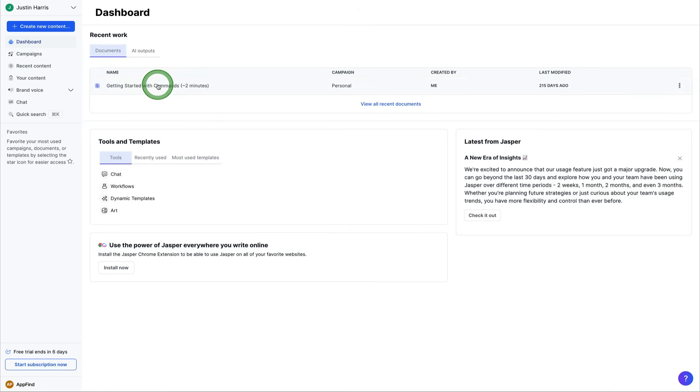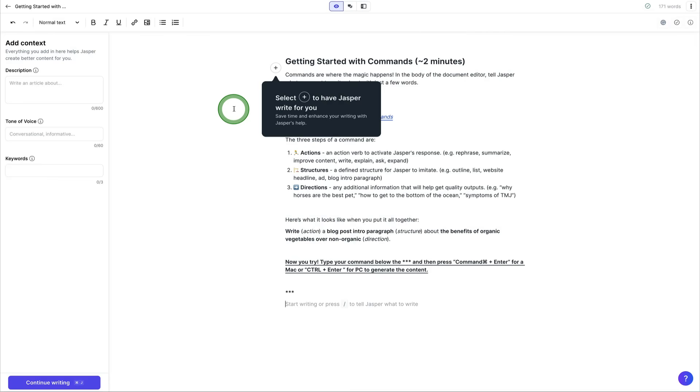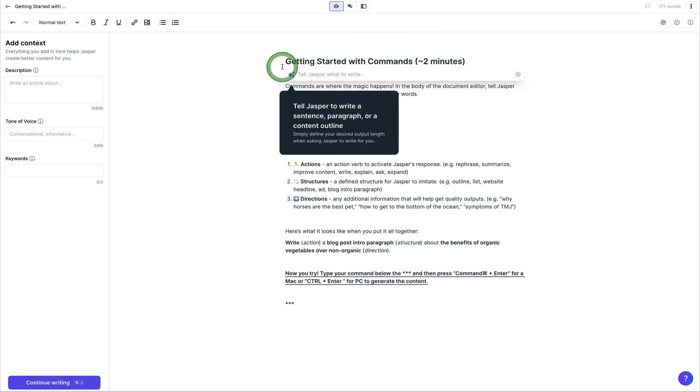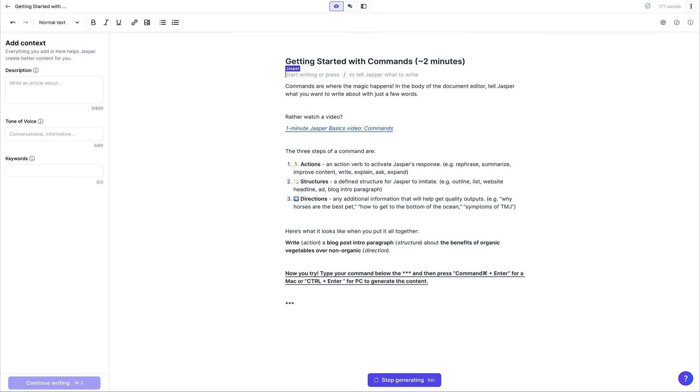So we can go ahead and say get started with commands and click on that and see what it looks like to log into our account. So with Jasper, you can select the plus and have it write for you. All you have to do is just tell Jasper what to write. So we can say write an intro about YouTube getting started, and then press enter here.